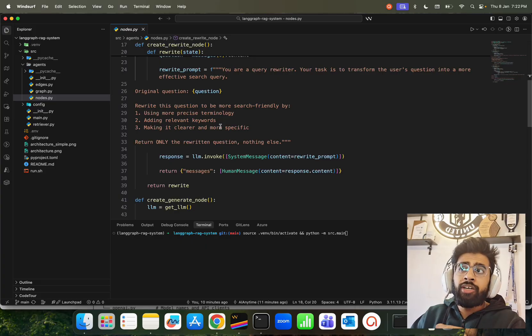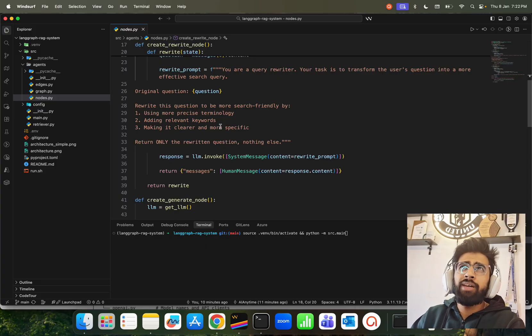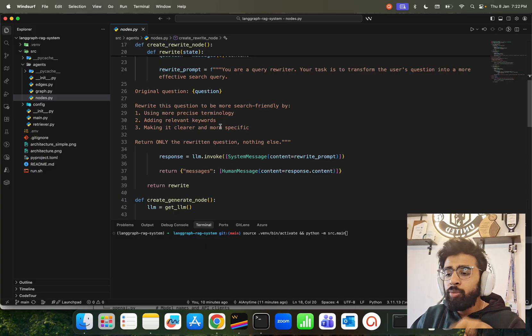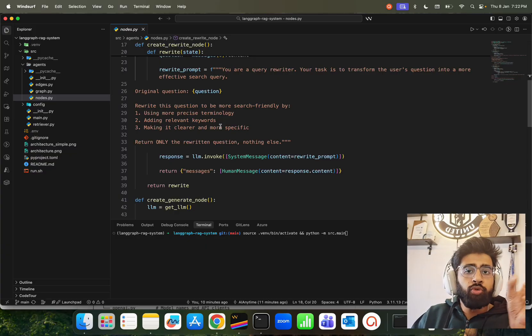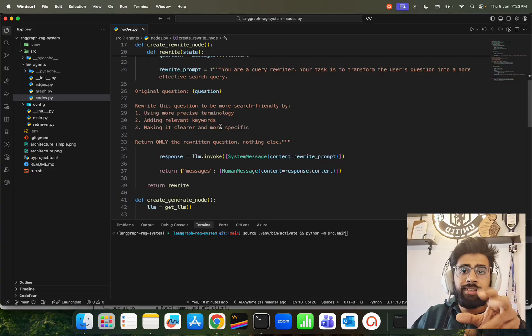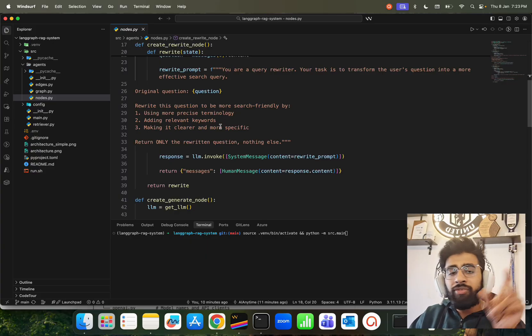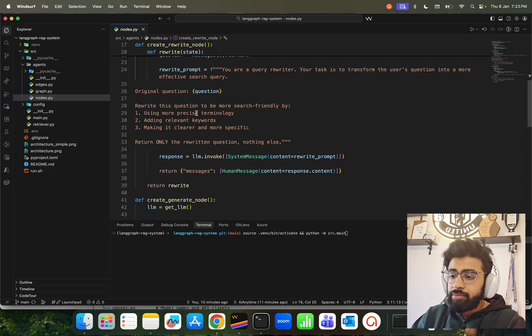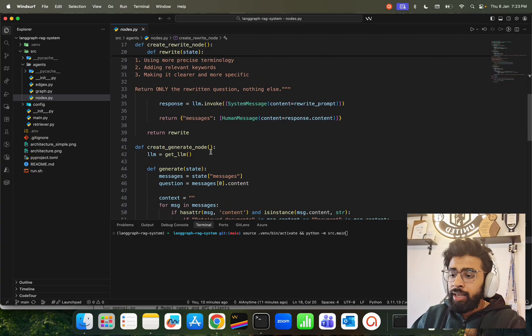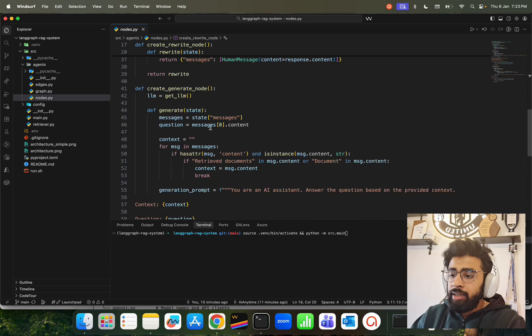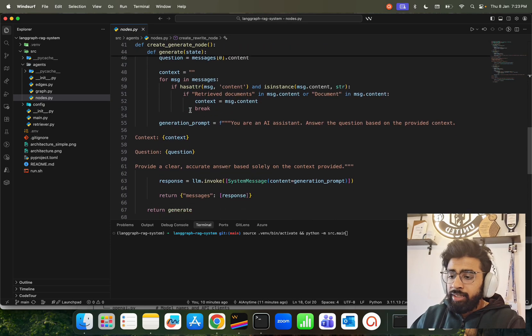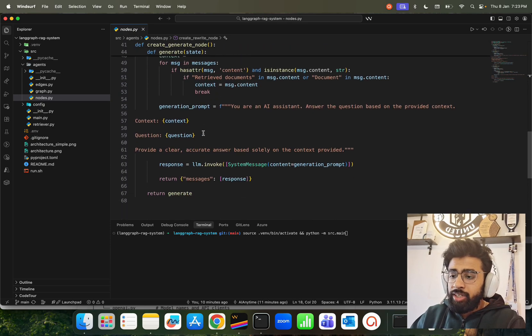That's what happens over here. Then create_generate_node is basically just using the generation prompt for generating the answer. This is our nodes. Now in agents we have multiple things - one is your grade_document that we discussed. You can look at this binary thing: documents are relevant to the question, yes or no, and there is a reasoning behind it.